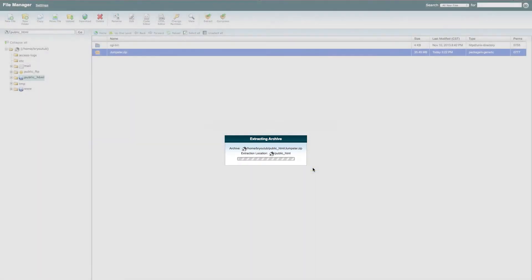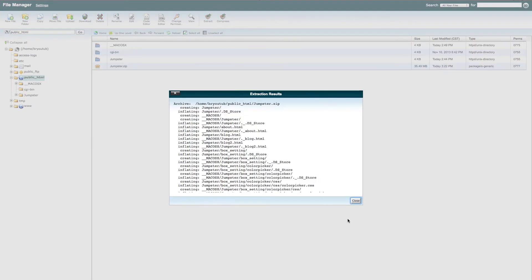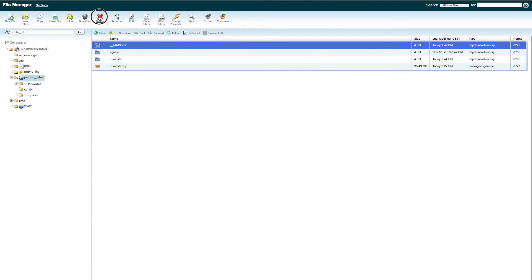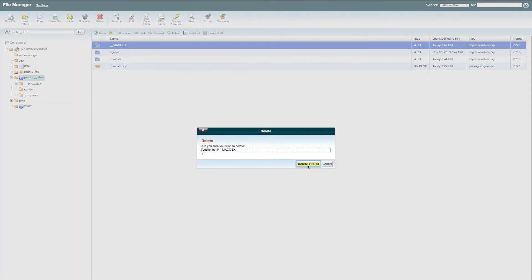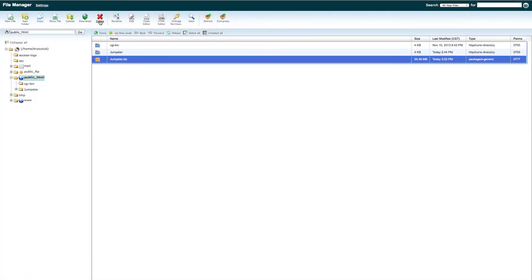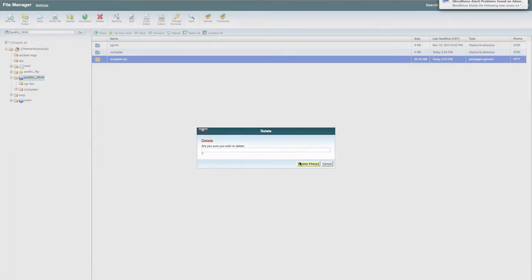You can click Extract the file. It will show up here. Go ahead and delete that because you don't need it. You can delete the file that you uploaded. It will be the zip file.